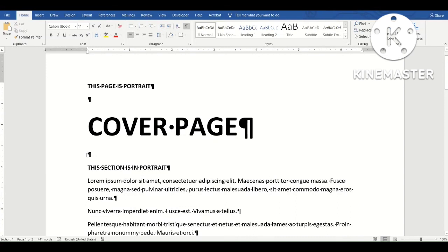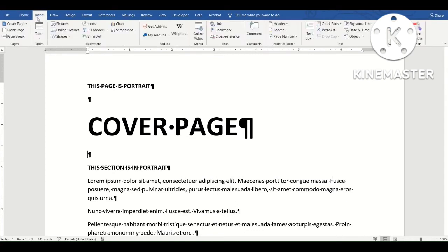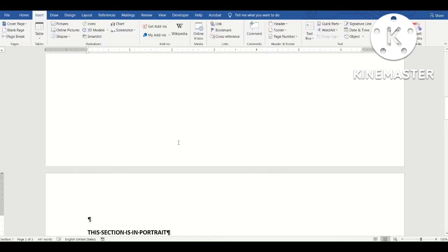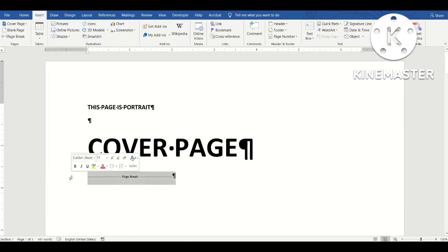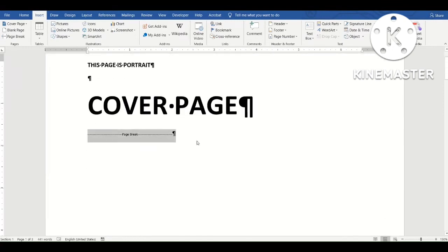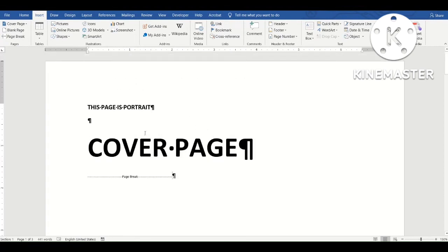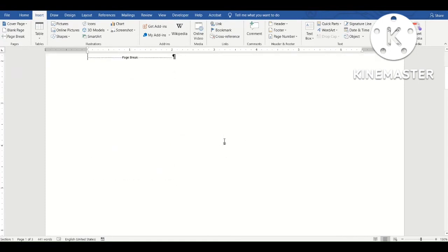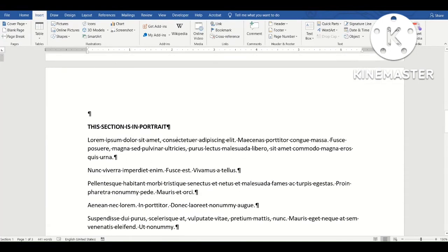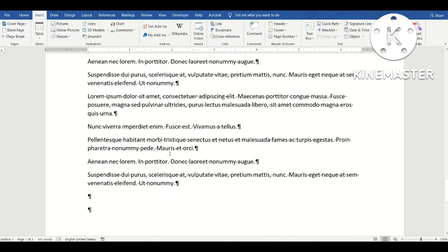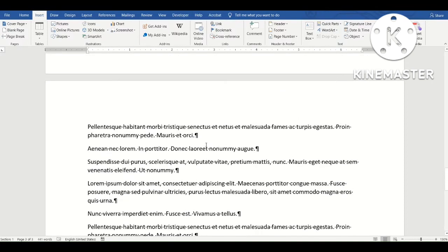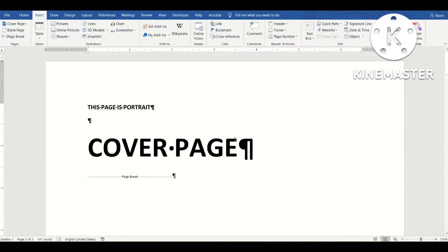I'll place my cursor right here after 'Cover Page.' To insert a page break, I'll go to Insert and then choose Page Break. You can see the page break where it was inserted in the document. The effect of the page break is that whatever text is under it will go to the next page — so this portion now moves to page two, and we now have a three-page document.